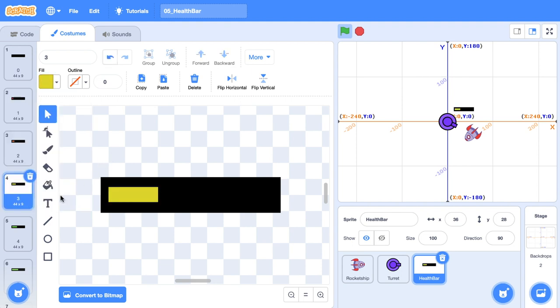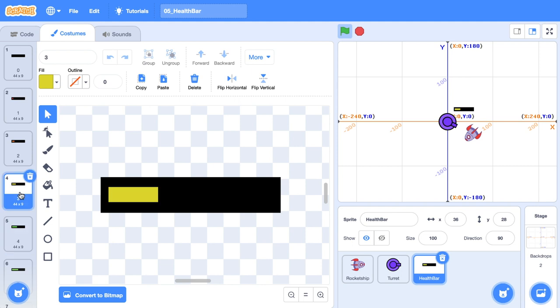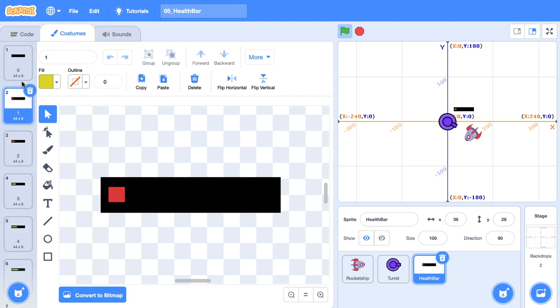There we go. So here we are at four, here we are at three, goes to yellow, two orange, one red, and we're out of lives.